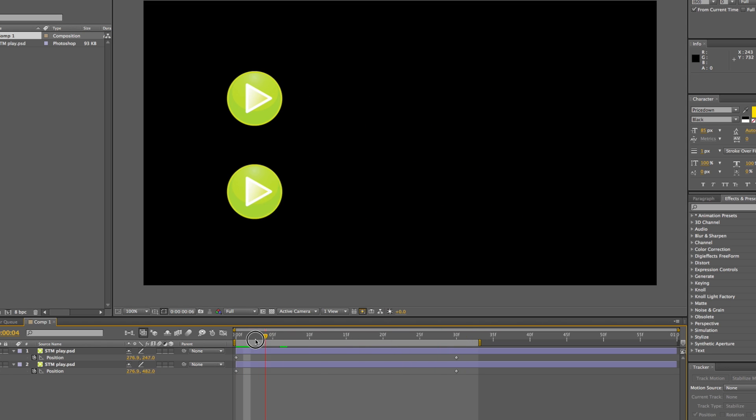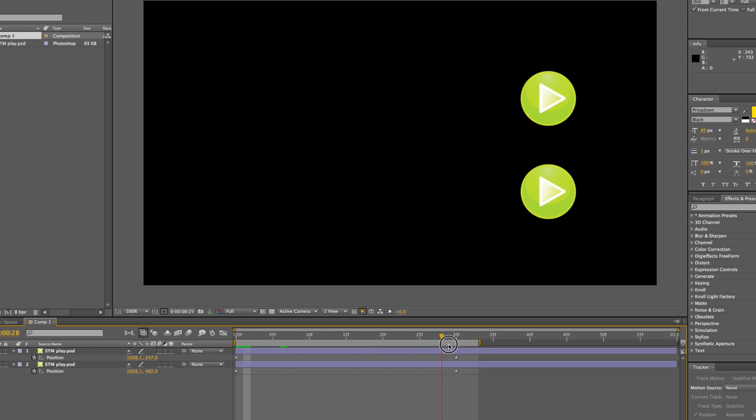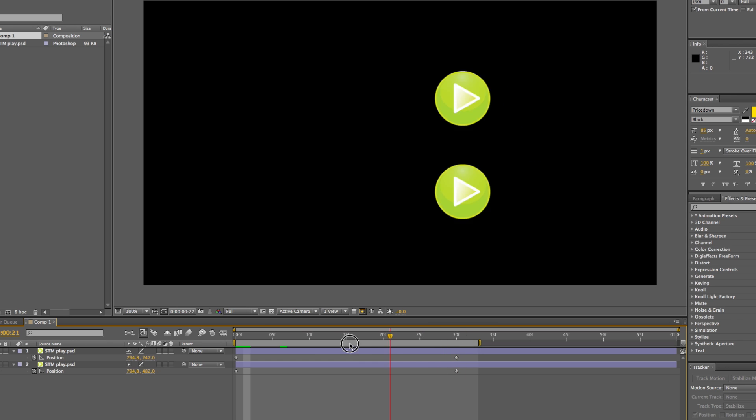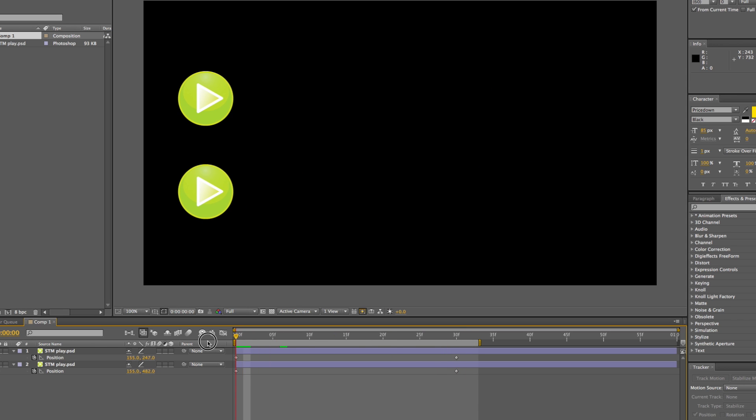As you can see, we've got two objects exactly the same, both keyframed the same, and we're going to apply Easy Ease to one of them and see the effect.